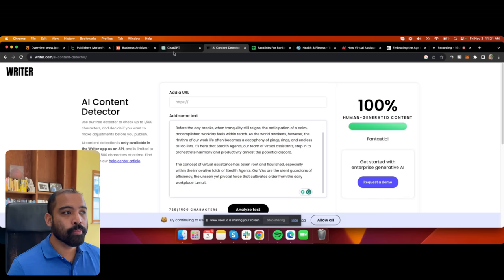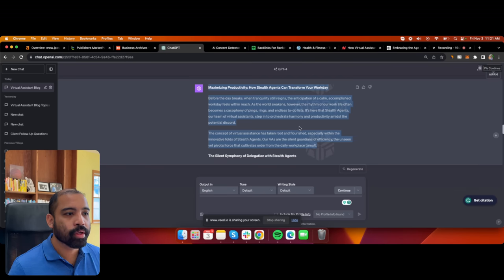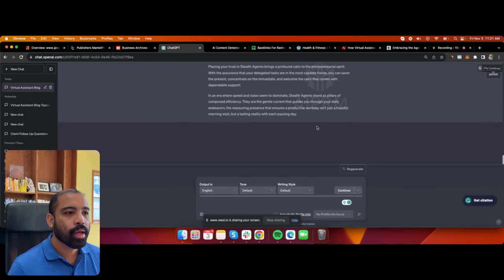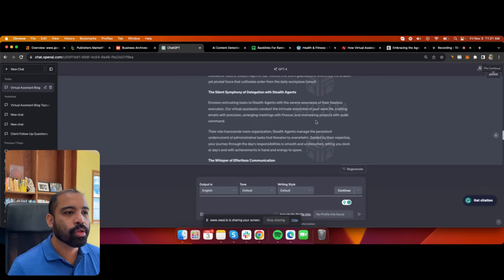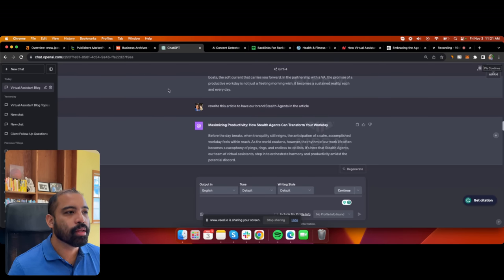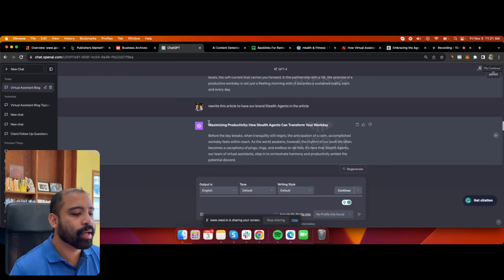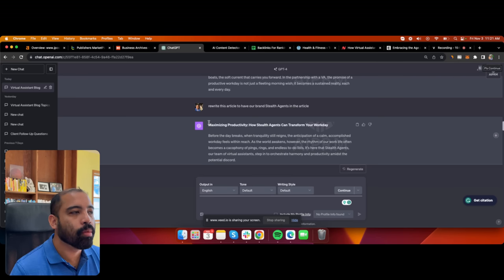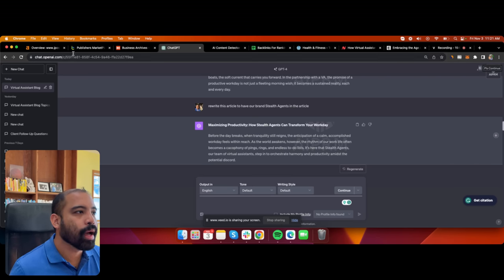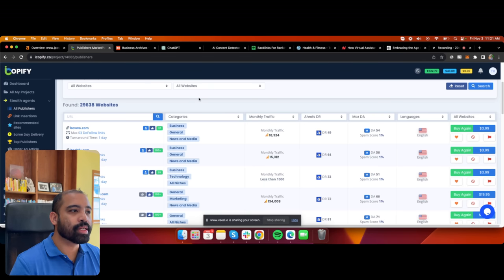Now Google will know this article is human generated. And we're not going to get penalized for our backlinks because the content isn't garbage. If you've ever purchased articles and backlinks from places like Fiverr, it could end up being garbage links you don't even want. That's why I use iCopify — these are exactly the links I want, very relevant to my business, that can help me rank on Google.